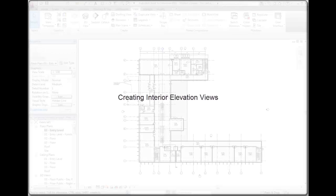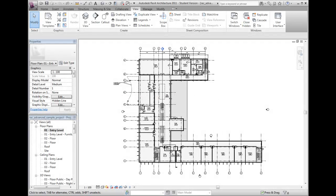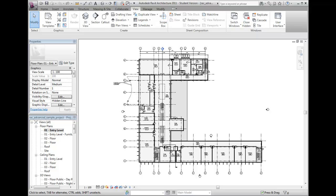The process of creating interior elevations in Revit architecture is identical to exterior elevations. The differences in these types of elevations are the symbology, elevation tags, and where the views are categorized on the project browser.